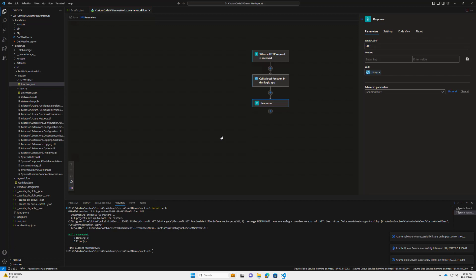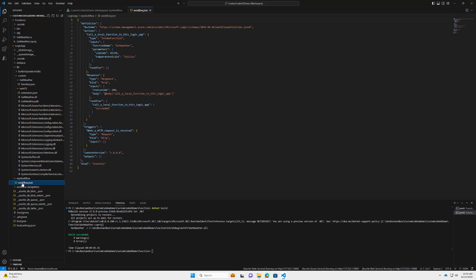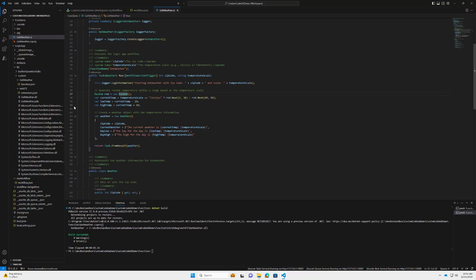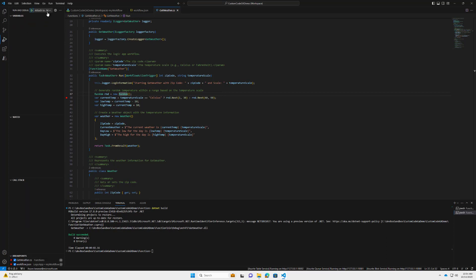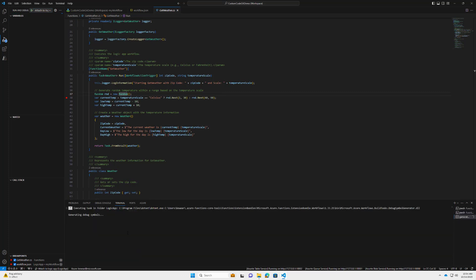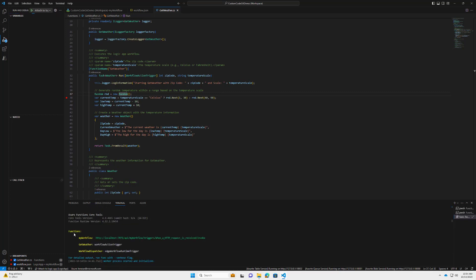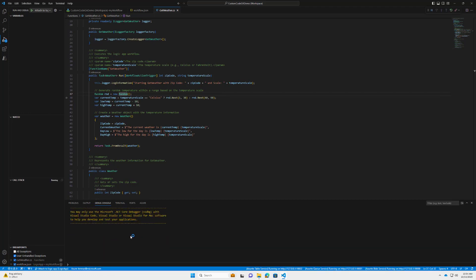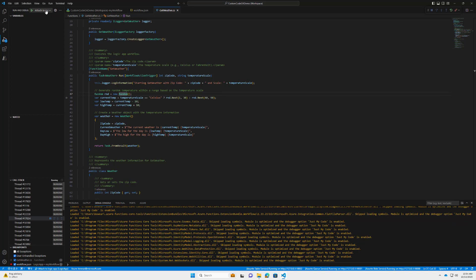We're working on updated functionality so you only have to click once — stay tuned. Now for debugging, let's set some breakpoints. In our workflow we'll set a breakpoint on 'Call a local function,' and in our code we'll set a breakpoint there as well. To debug both, we'll need to attach to the Logic App and the Functions project. Start with the Logic App first — click the start button. You'll know you're in good shape when you see the endpoints and the workflow action trigger being loaded.